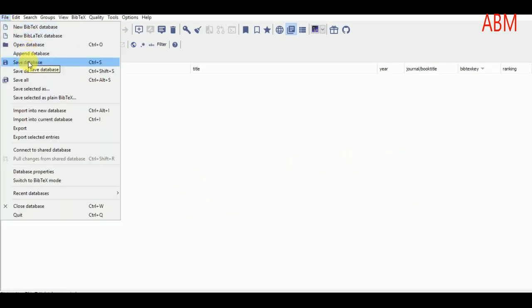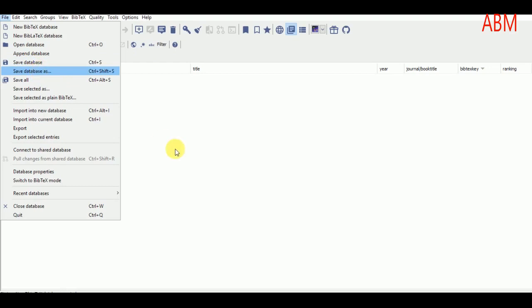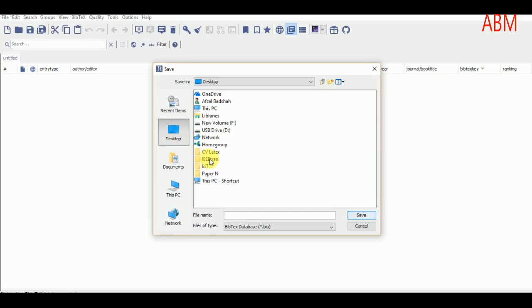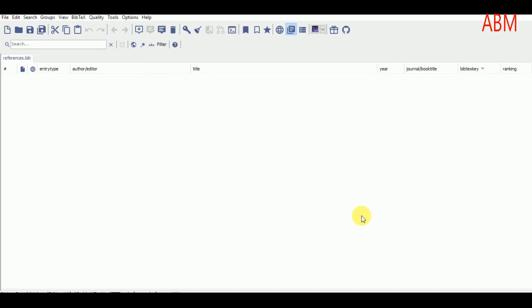After that, click on File and save this database into the references folder we just created. The file I am currently working with is the IEEE Transaction folder, and I will save this data file into the references folder with the name 'REFERENCES'. You may change it according to your choice.